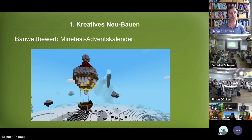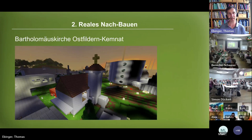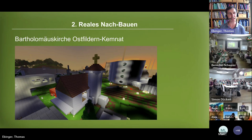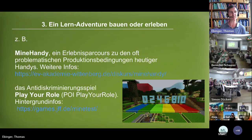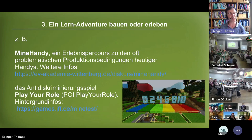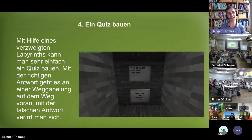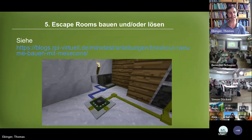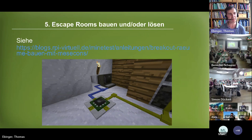You can build creatively — for instance a building competition. We do this for an advent calendar where everybody builds something featured as a door. You can recreate things — like my Bartolomeos church rebuilt with primary school children. You can create learning adventures, like 'Mine Handy' on our server, a game showing how mobile phones are produced and highlighting problematic components. There's also a EU-funded game 'Play Your Role' with rating mechanics.